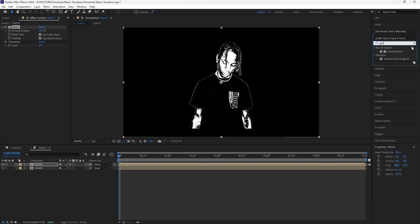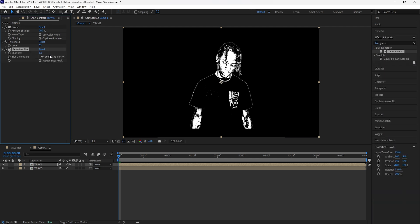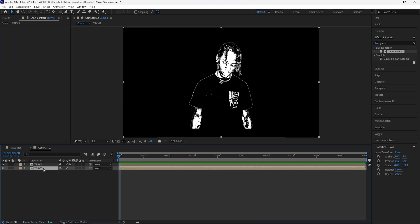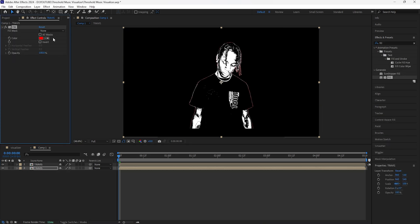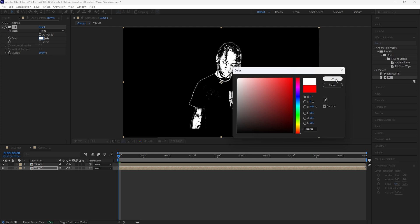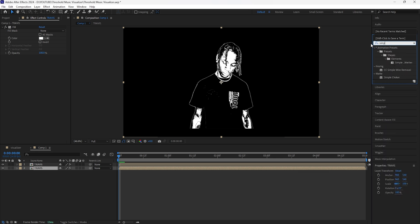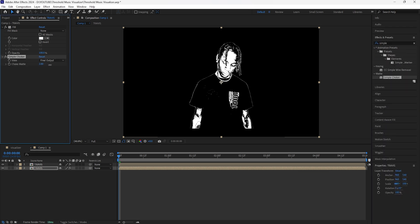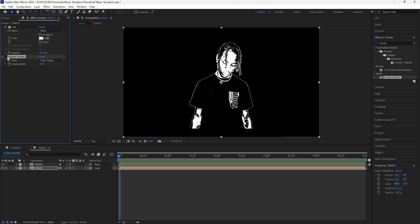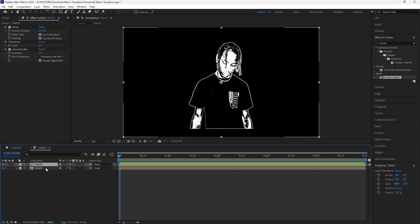For the next effect, add a Gaussian Blur and increase the blurriness to 1.5 — adding this blur just makes it look a little better. Now for the bottom layer, add a Fill and change the color to white, because we're going to use this bottom layer to create the outline of our subject. Then add a Simple Choker — decrease the choke mat to negative 3, and as you can see that adds the stroke of our subject.